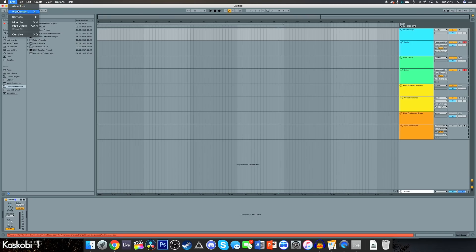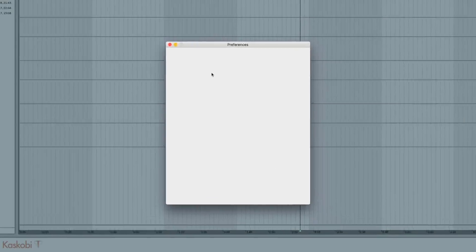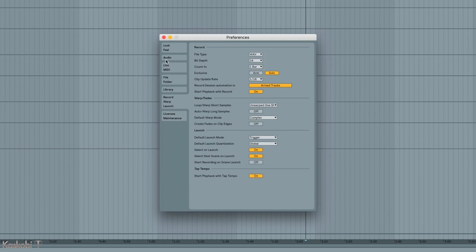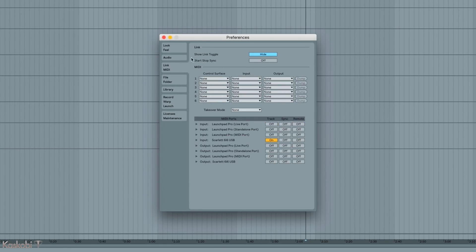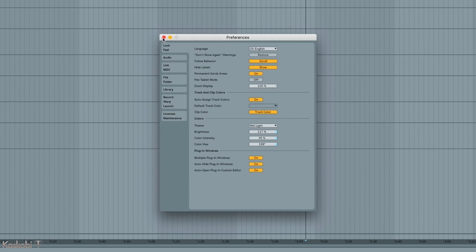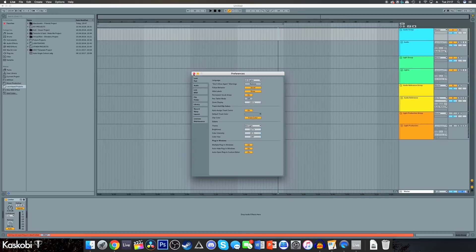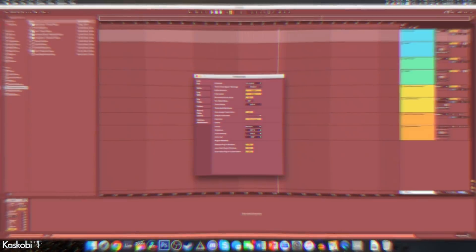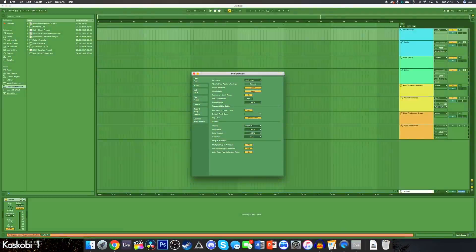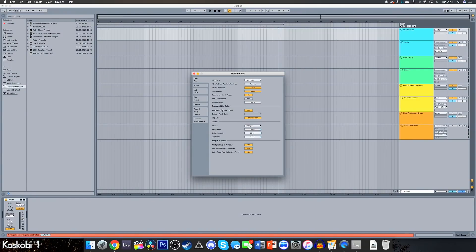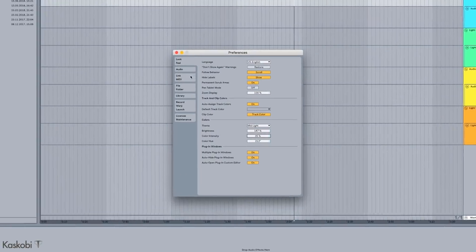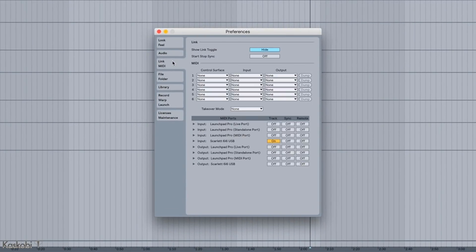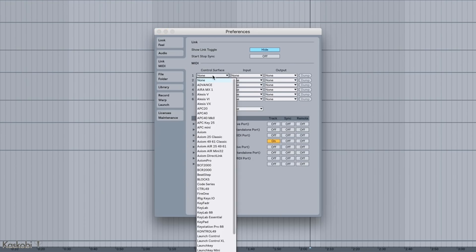Get the preferences tab open so you can mess with stuff. Head over to the look and feel tab to make it flashy—wait no that's not it—go to link and MIDI to let Ableton send stuff to your Launchpad.